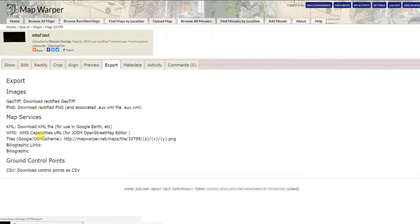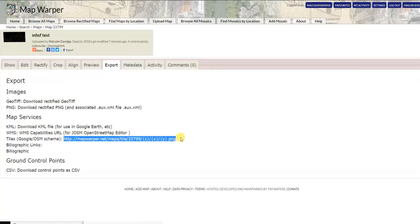If you go to Export, you can now have that image in various formats — it's a GeoTIFF. Just download them all here. But this bit — that address there — if you copy that,